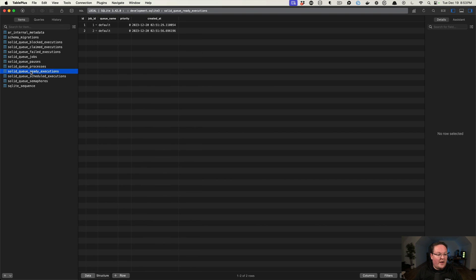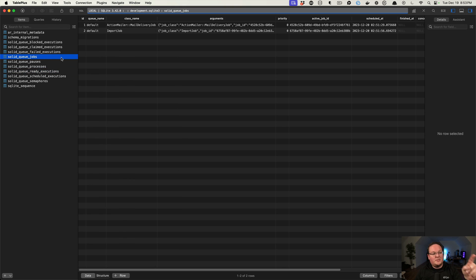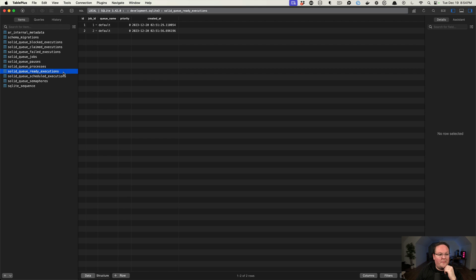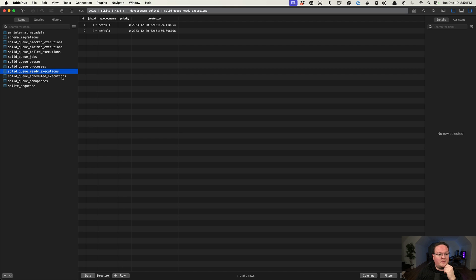We also have our ready executions and scheduled executions. So we can have jobs and these executions, and when we create those jobs, it sets up an execution automatically for us. So we might create a job and then schedule it for later. It might be recurring as well. This is set up to handle a lot of that stuff for us.